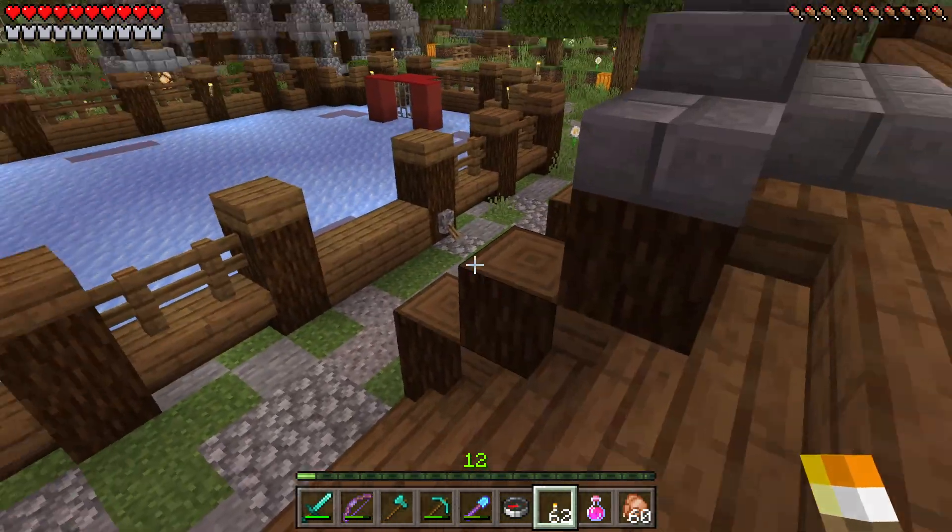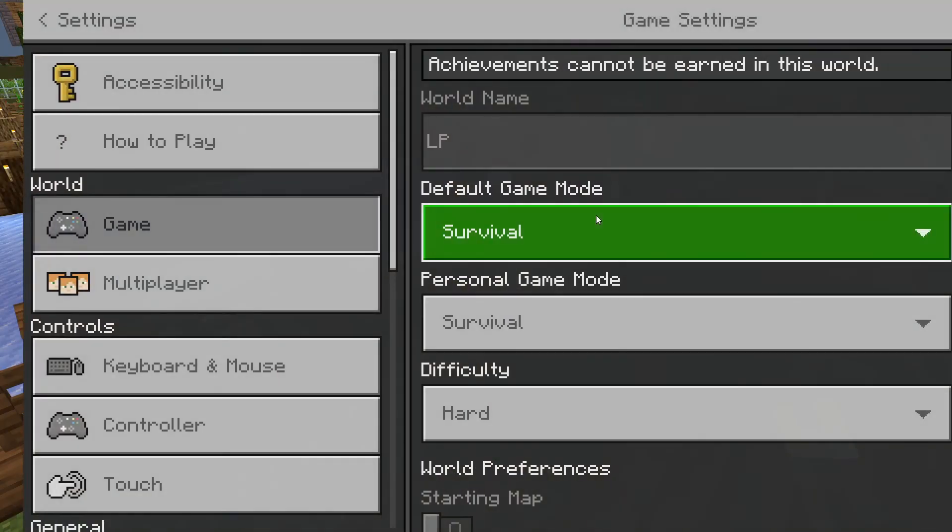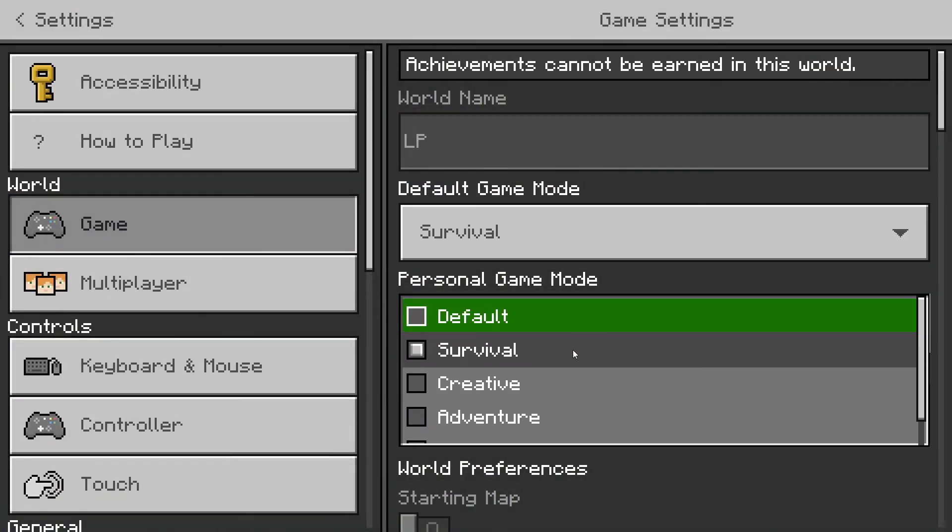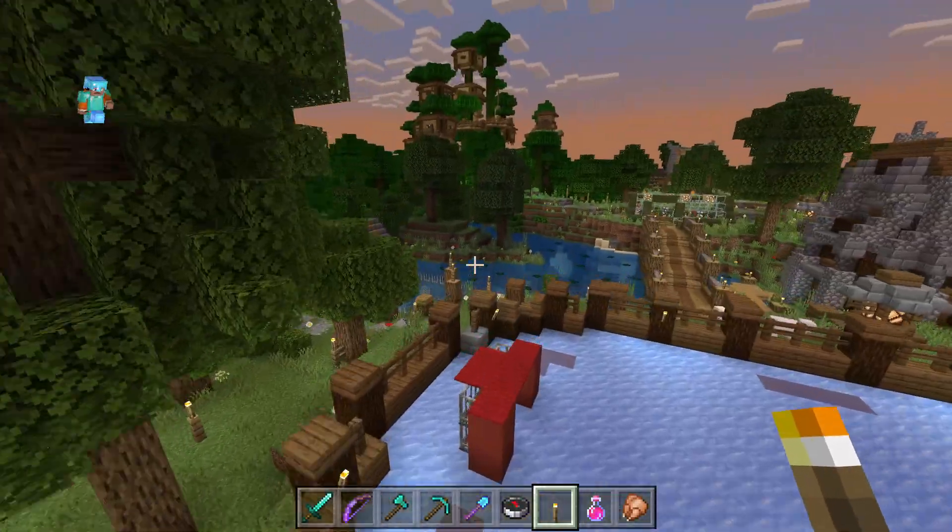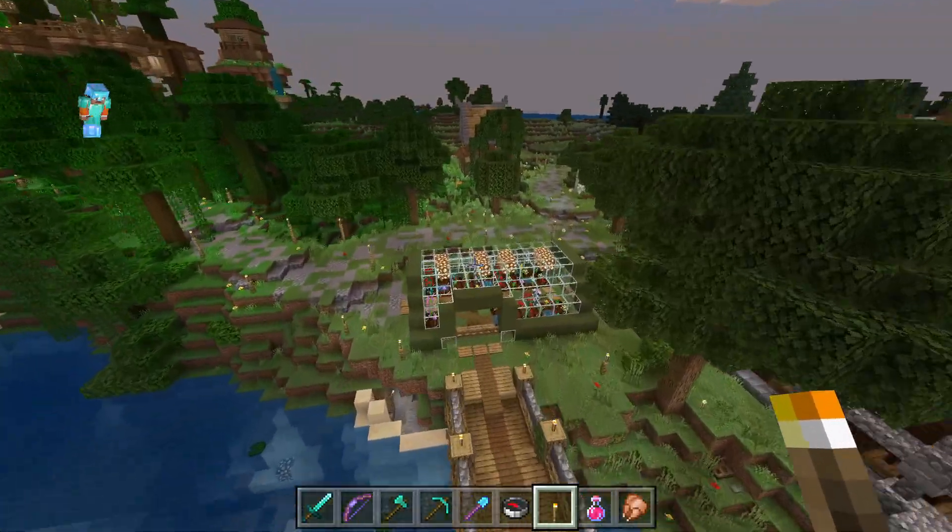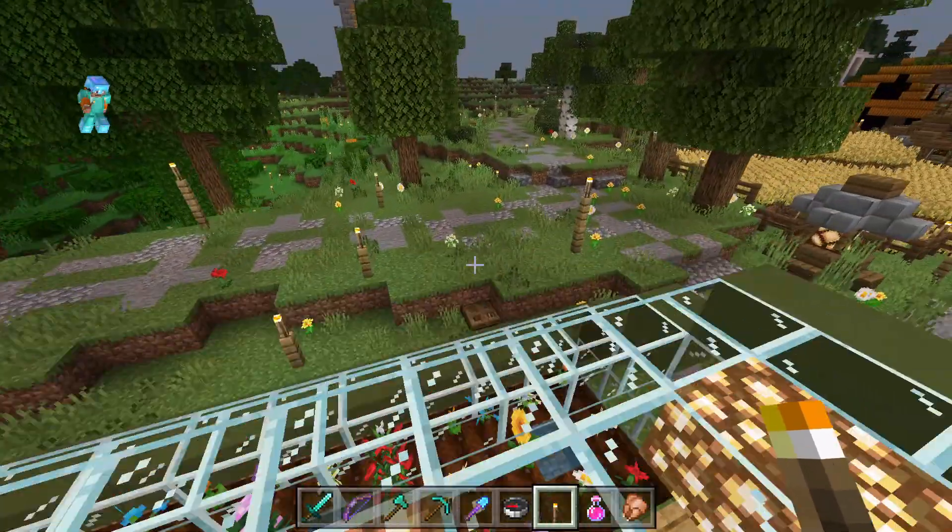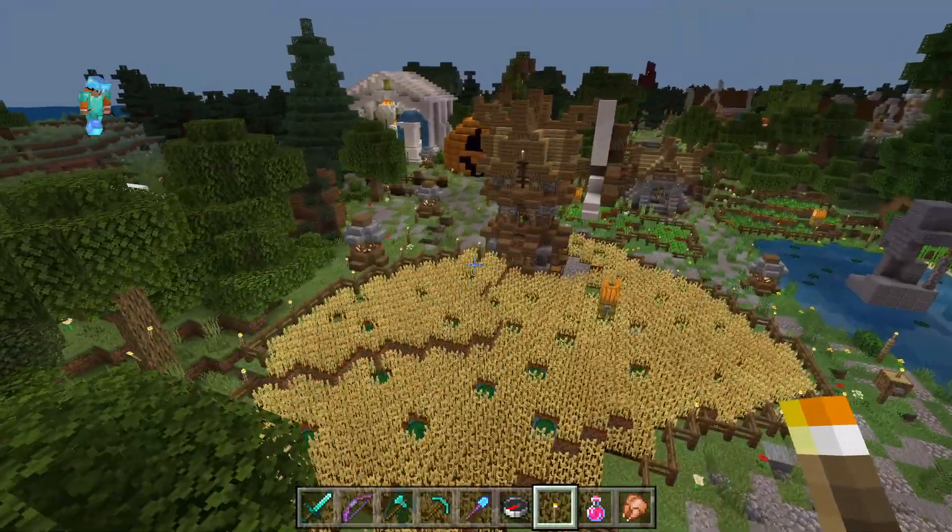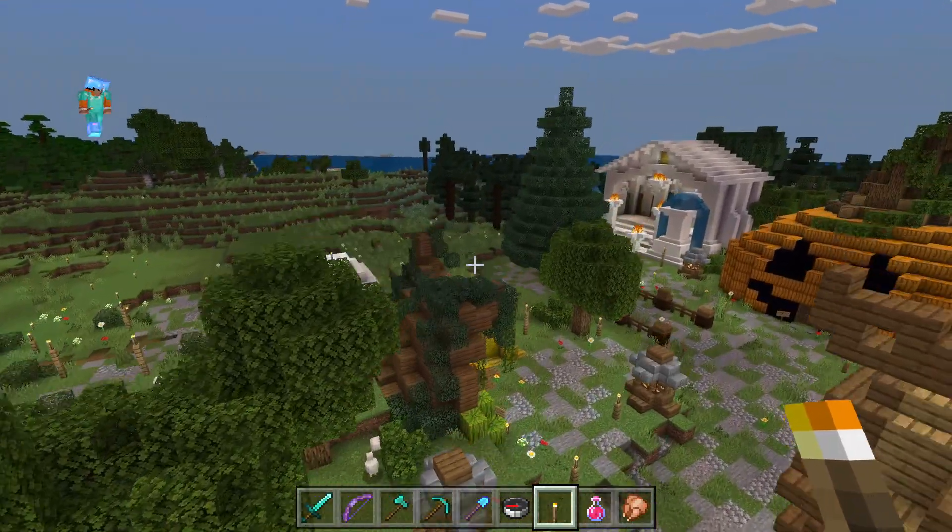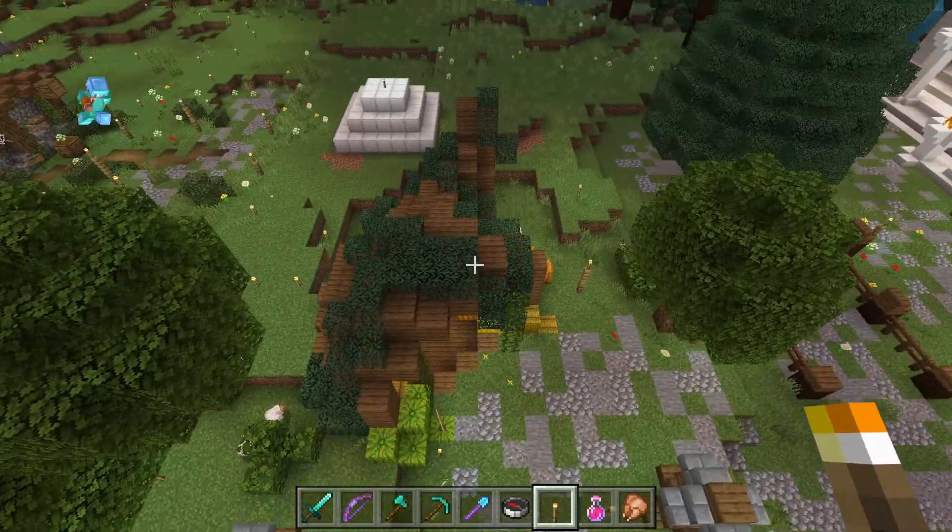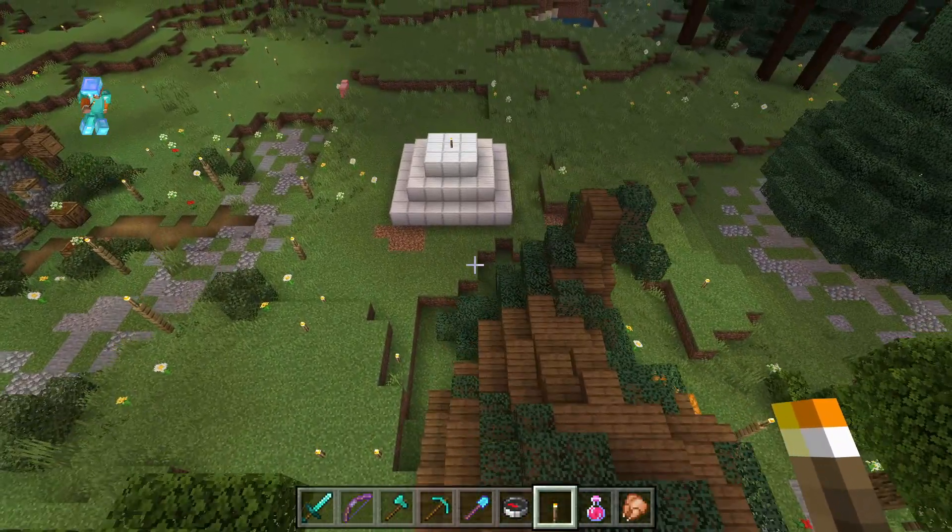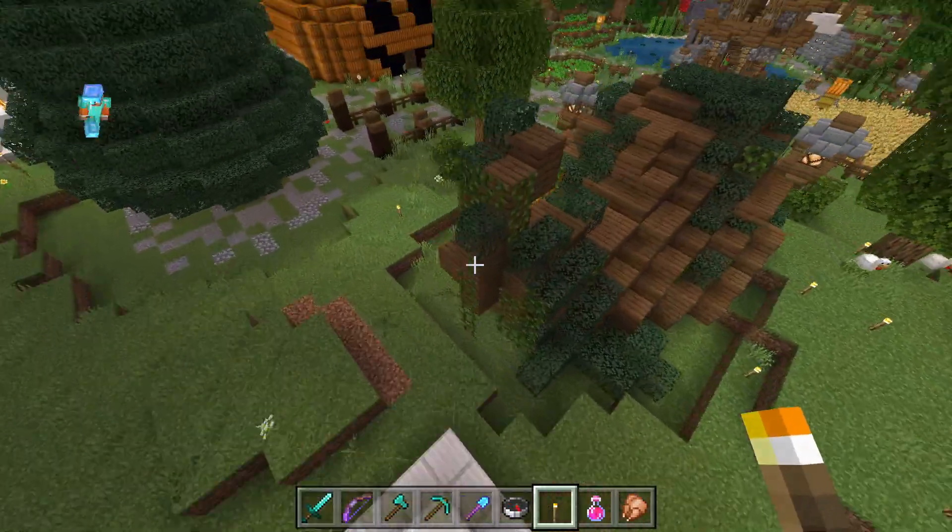Gonna hop into creative. Yeah, his farm, field, house of subscribers, the pumpkin house, the partially filled beacon.